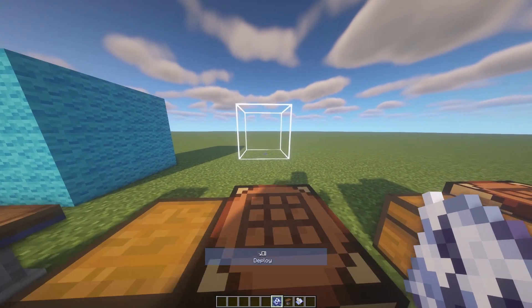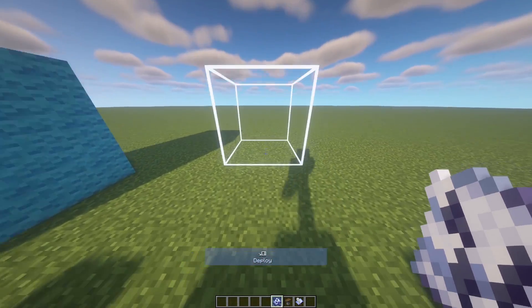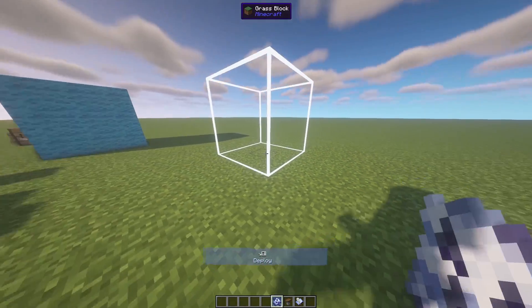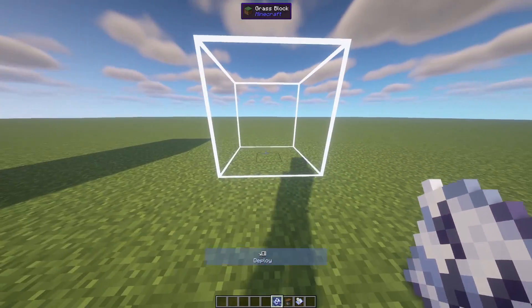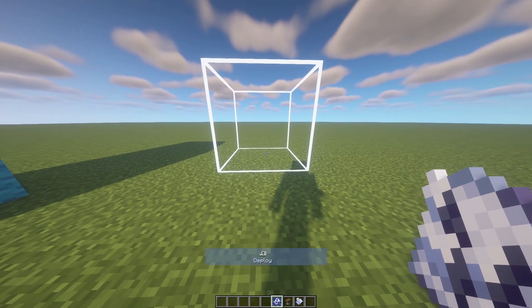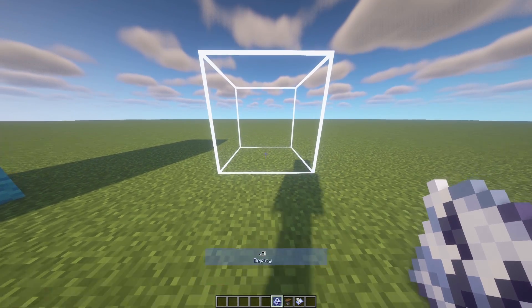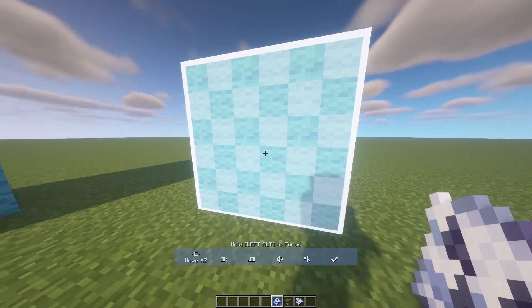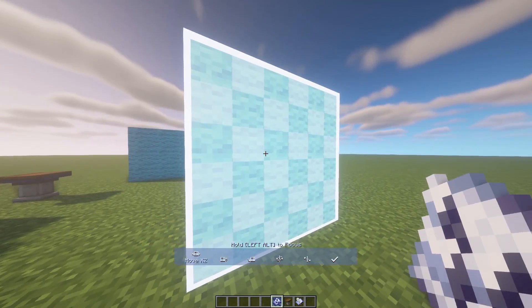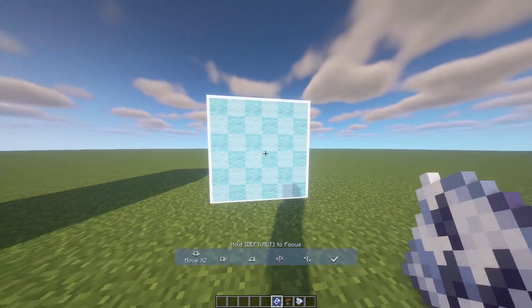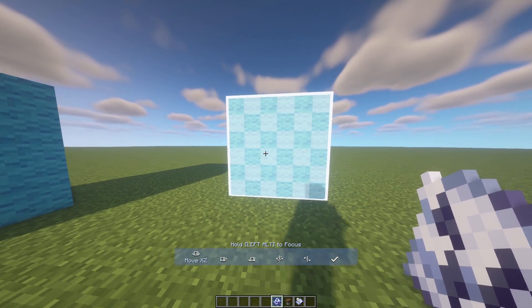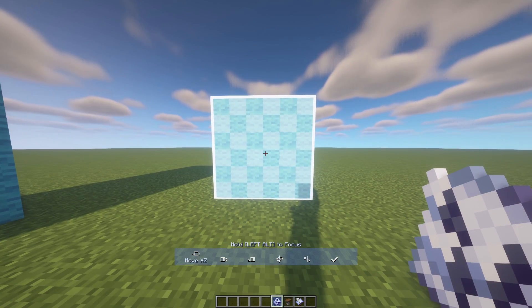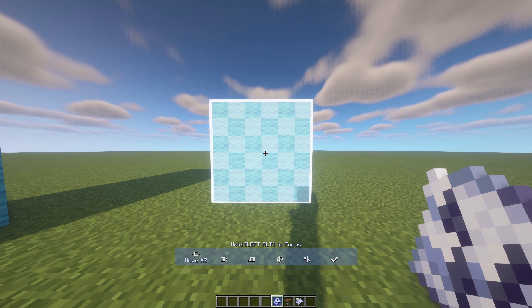Now you can see a highlighted preview of where the design will be placed. Right-click to deploy it, and a transparent version of your design will appear in the world. If you're not happy with the placement, there are controls to adjust it.